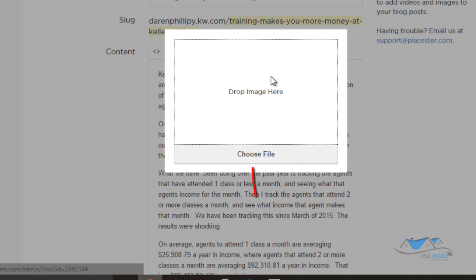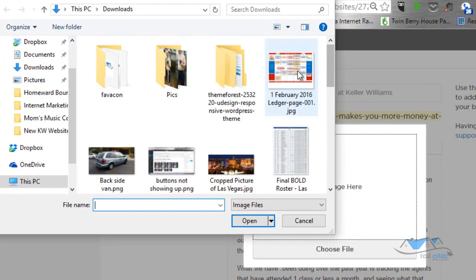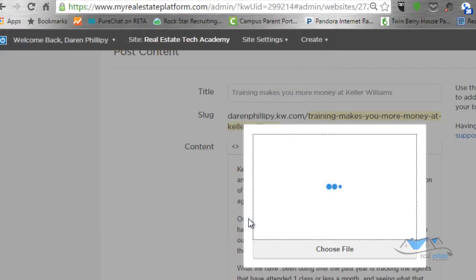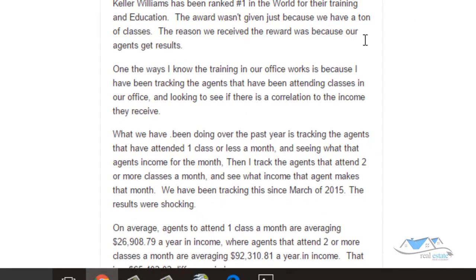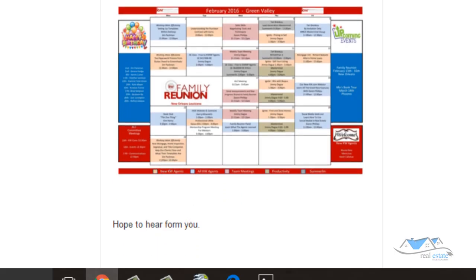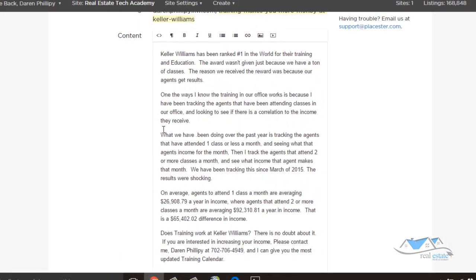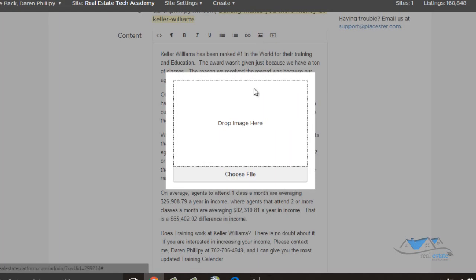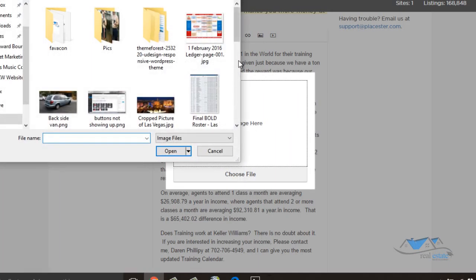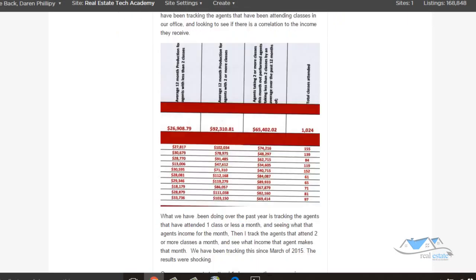I'll go ahead and choose the file — and the file I'm uploading is the calendar. I'll click open, then scroll down and you'll see the calendar is right there. Now for the second image, I'm going to place it in the middle of the content to show how that works. I'll add another upload image, choose the file, and the second image is a little tracking screenshot.